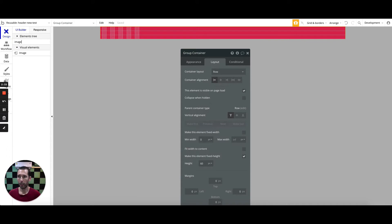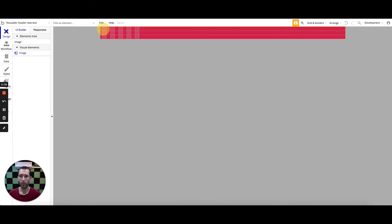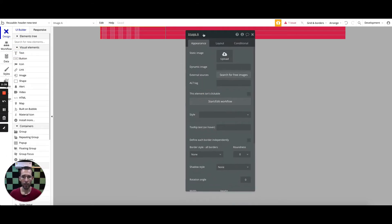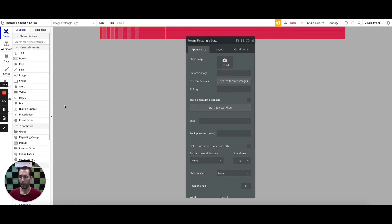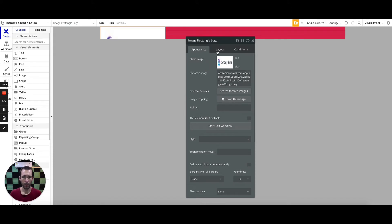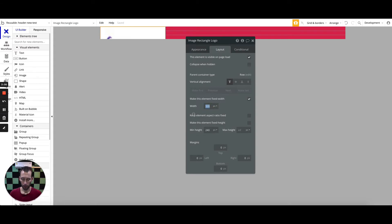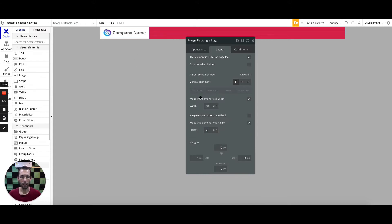The first element I want to put in is going to be an image element for my left side for my rectangular logo. I'm going to label it as such and put in a dynamic image — I already have the dynamic image set up so I'm just going to reference the actual URL. Now you can see it looks pretty messed up, so I'm going to get into my layout. I don't want it to be any more than 240 and I want the height to be fixed at 60. So now you can see it looks good.